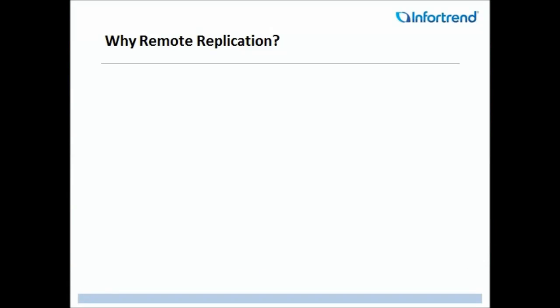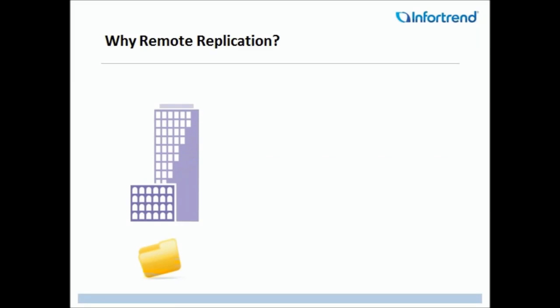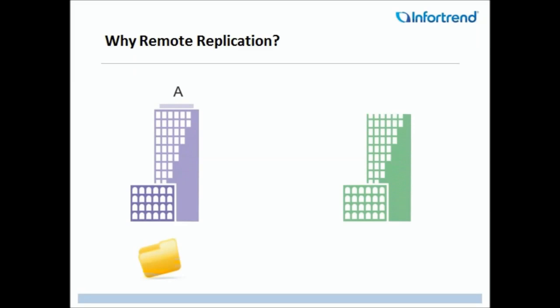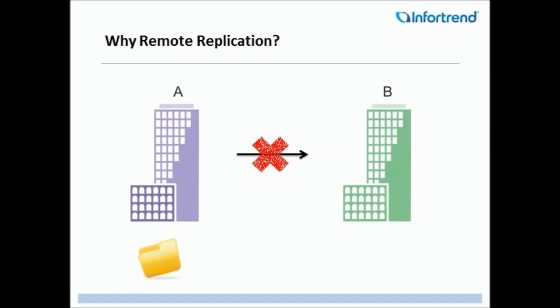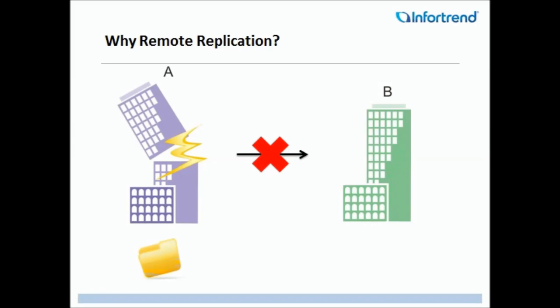Why use Remote Replication? In a non-remote replication scenario, Site A data is not remote replicated to Site B. Should an unforeseen incident occur and result in complete data loss at Site A, the data may be lost forever.